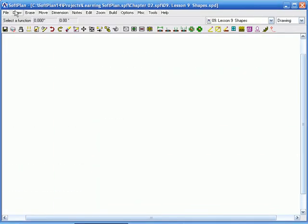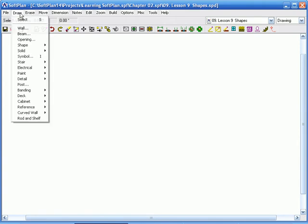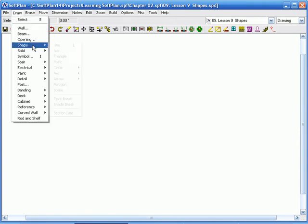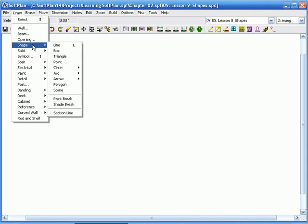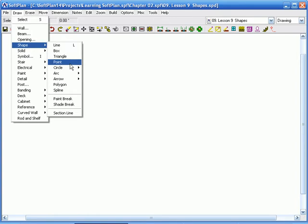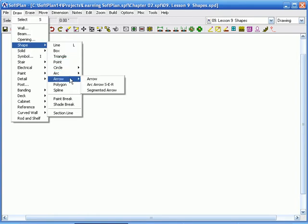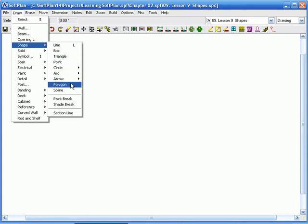Alright, so if I go into Draw and Shapes, we can start right there. Here we are with line, box, triangle, point, circle, arc, arrow, polyline, and spline.